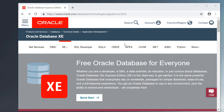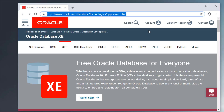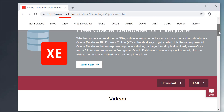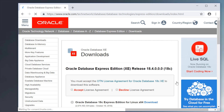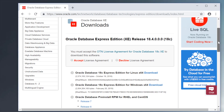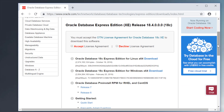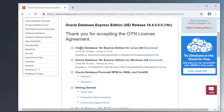First, visit the Oracle Database XE web page. Once you're there, scroll down a little bit and click on the download link. On the download page, accept the license agreement and then click on the Oracle Database Express Edition for Windows X64 download.